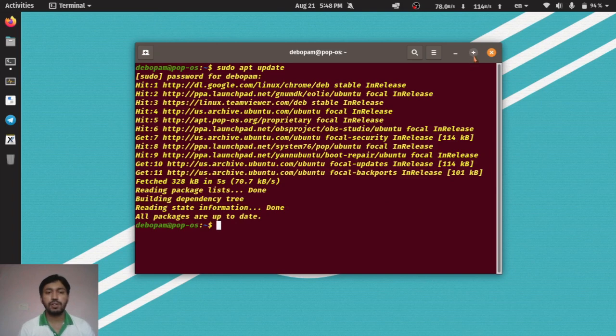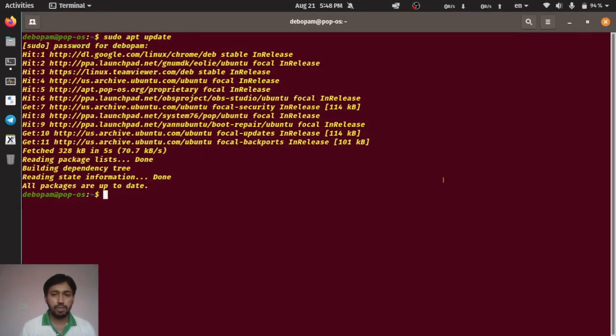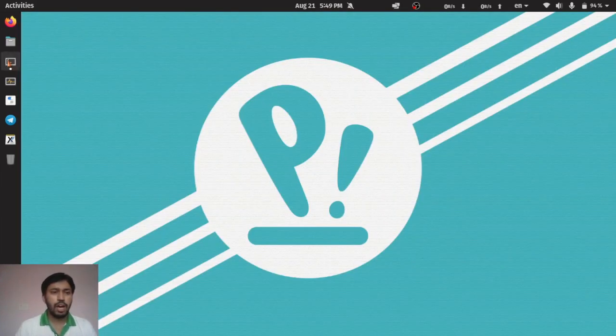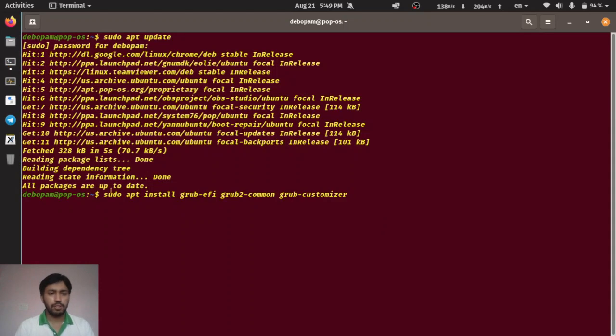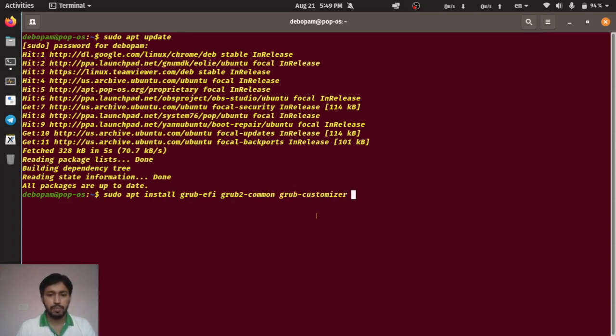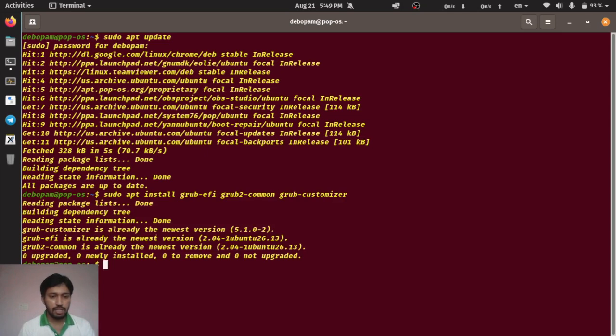Now I have to install some packages. Just type sudo apt install grub-efi, grub2-common, and grub-customizer. This is very, very important. So these three software I have to install. Just hit enter and you can see all things are already installed in my system, so no need to download again.